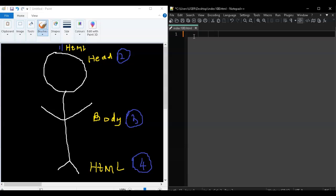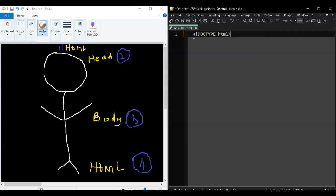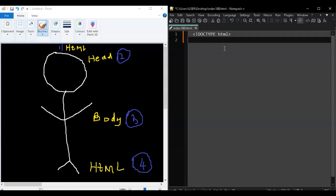The way this declaration works: you put an opening arrow bracket, then an exclamation mark, then in capital letters DOCTYPE, then leave a space, then in small letters HTML, and a closing arrow bracket. So it looks like: <!DOCTYPE html>. Now that is your declaration.